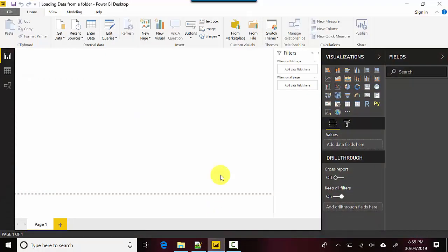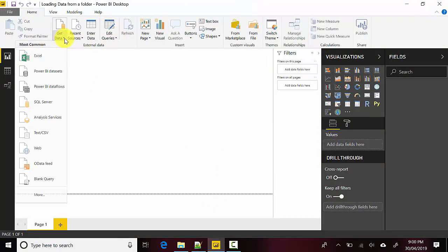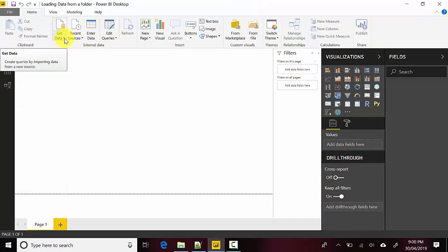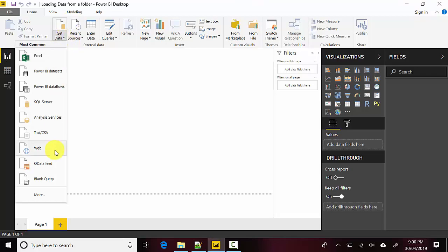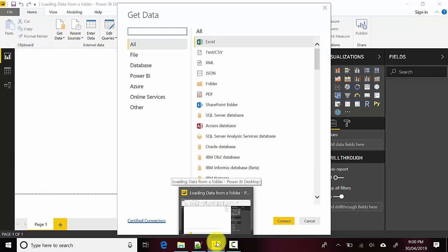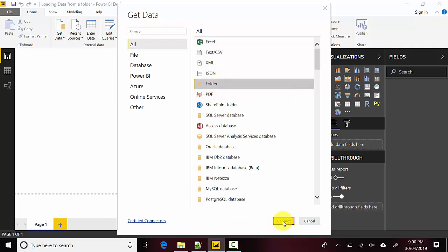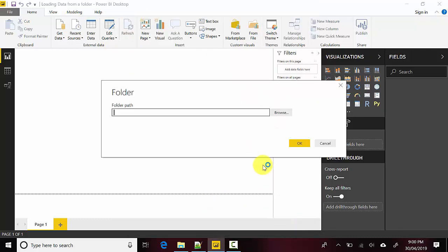I'll open the Power BI Desktop file. I'll go to the Home tab, go to Get Data and click on that. I'll click on More and I'll select the Folder and click on Connect. I'll specify the folder path, so I've already copied the folder path. I'll paste that and click OK.